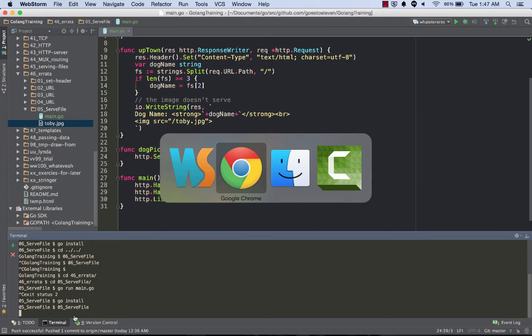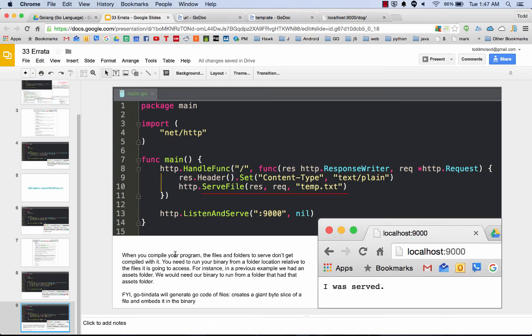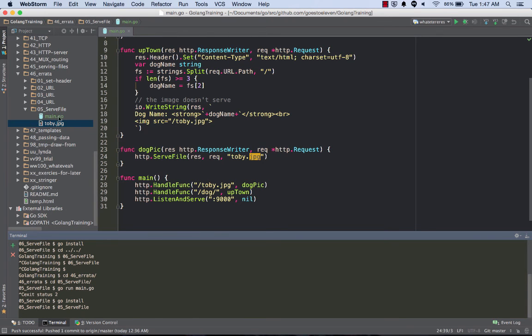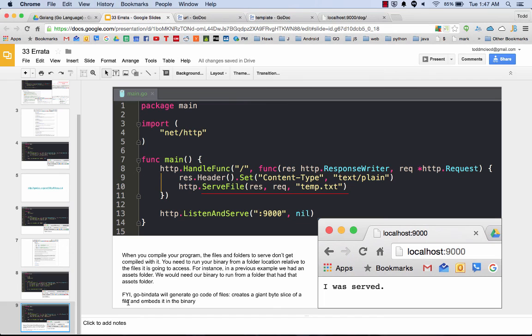That's what this last slide is showing. It's got a slightly different example, but you can use something called go bin data which will take whatever files your program needs and turn them into binary and include them. But I don't know what the performance is on that, so I don't know about using that. I've just heard of it. That's the errata.